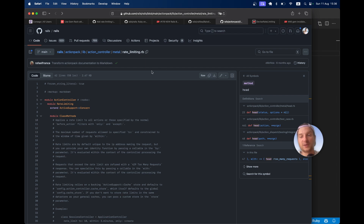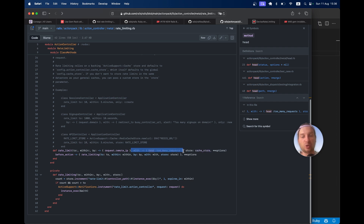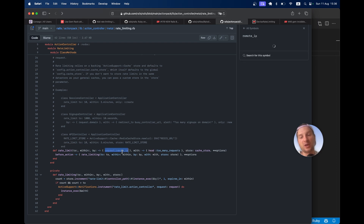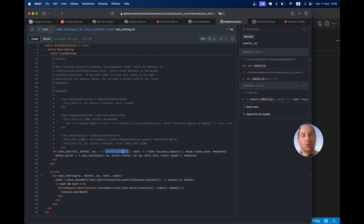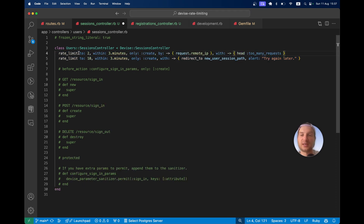Looking at the docs for rate limiting, you can set different stores — you can store it in Redis or in the Rails cache. By default it responds with 429 Too Many Requests, and it responds based on the remote IP address — the IP of the person trying to make the request. We don't have to specify this code explicitly; this is what would happen by default, but we don't need to specify it.